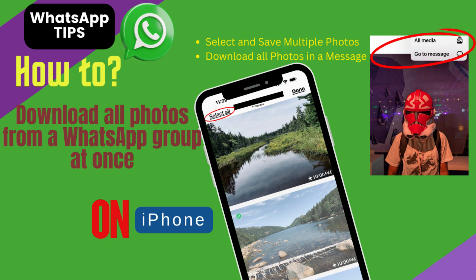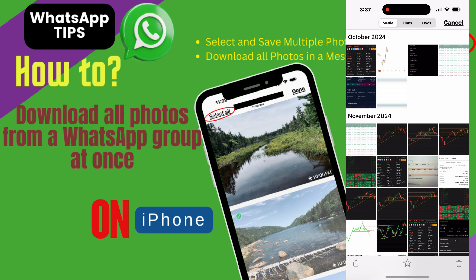Welcome to CT Hub. In this video, we'll show you a simple way to view, select, and share all the photos from a WhatsApp group, right from your iPhone.